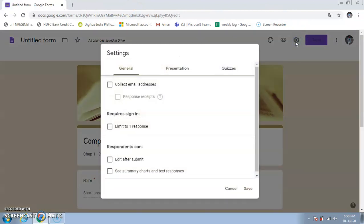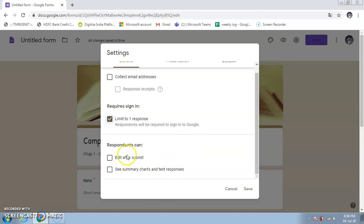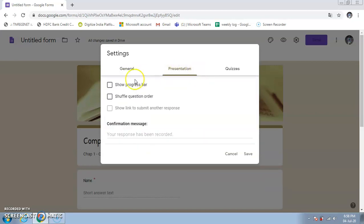After submission, the option 'Submit another response' appears, meaning a student could submit multiple times. To restrict this, go to Settings. Under 'Collect email addresses' you can capture respondents' emails. Select 'Limit to 1 response' so each student can only submit once. 'Edit after submit' allows editing — we won't enable this for a test. Under Presentation, 'Shuffle question order' randomizes question order for each student, like Set A, Set B, Set C in entrance exams.